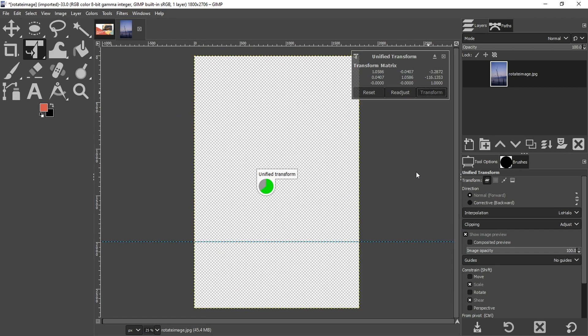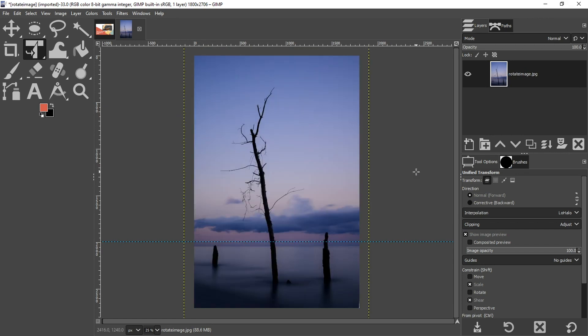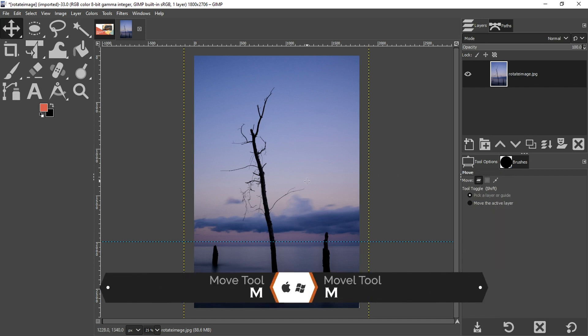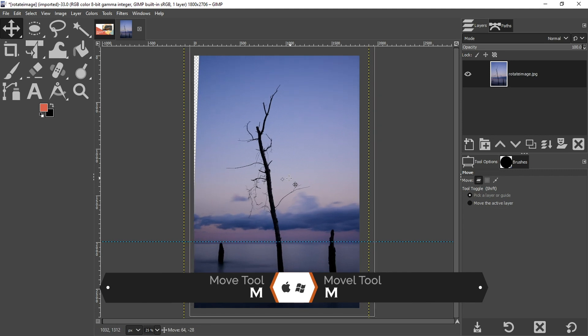Now check this out. This is what I love about this tool. I can now grab my move tool with the letter M and move it around in case I want to reposition it.